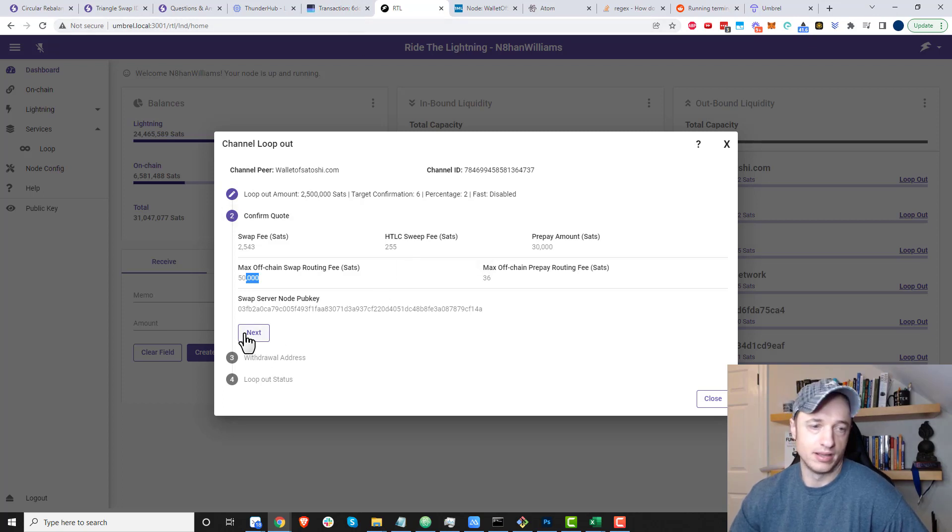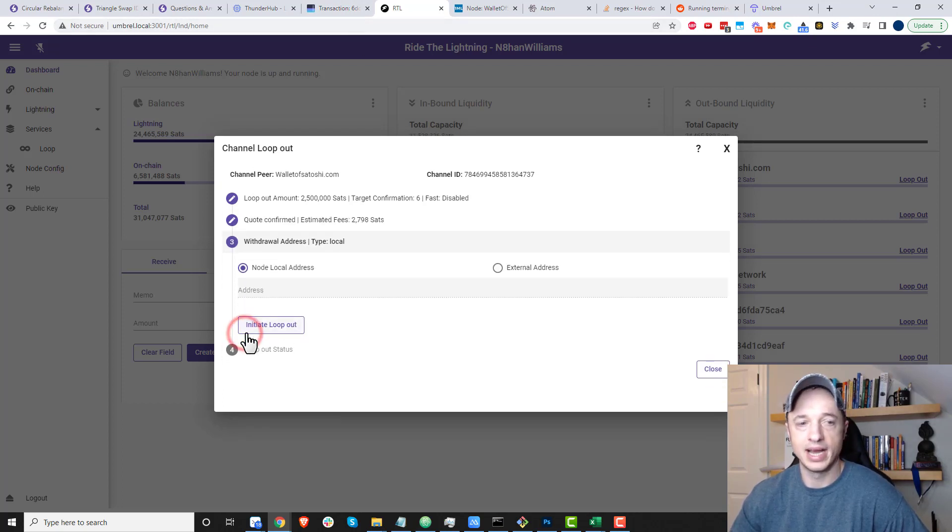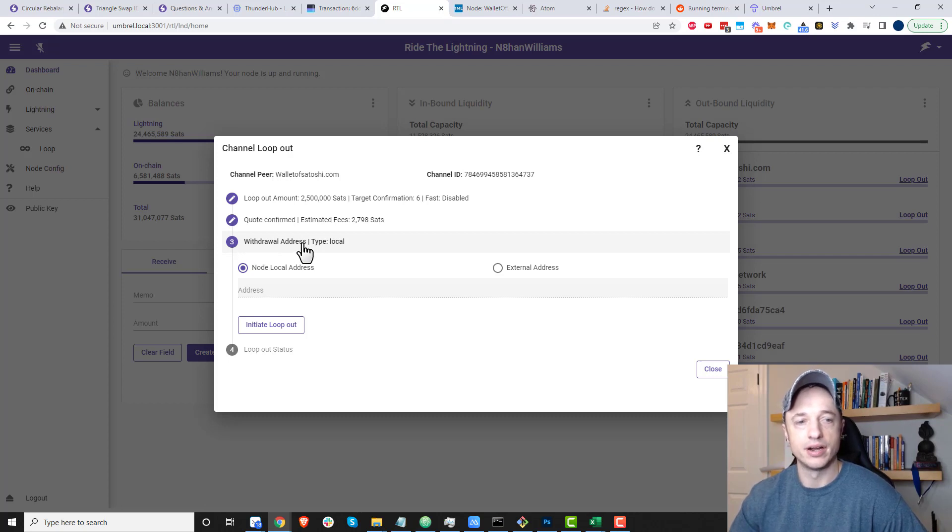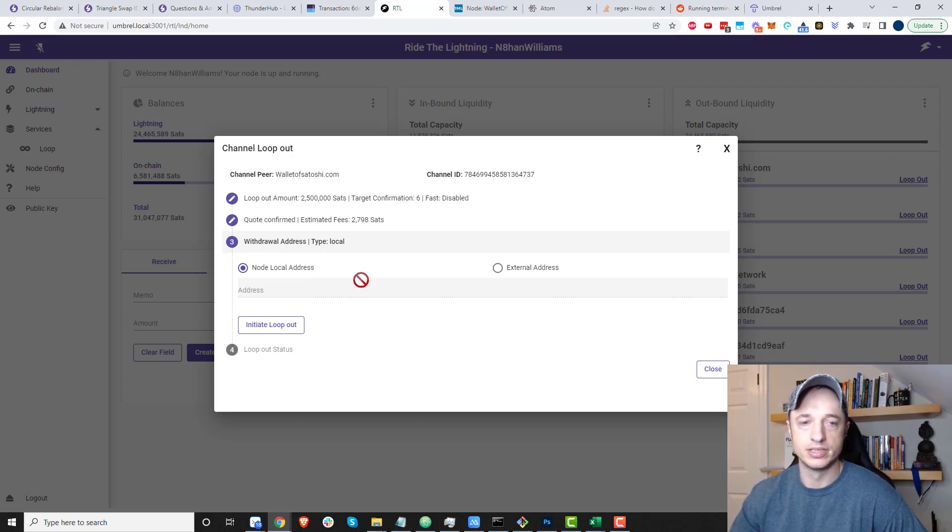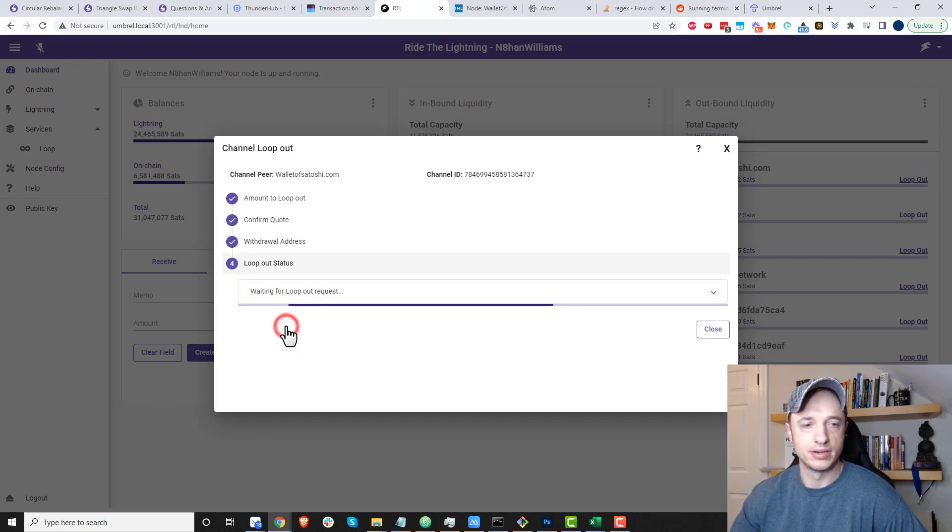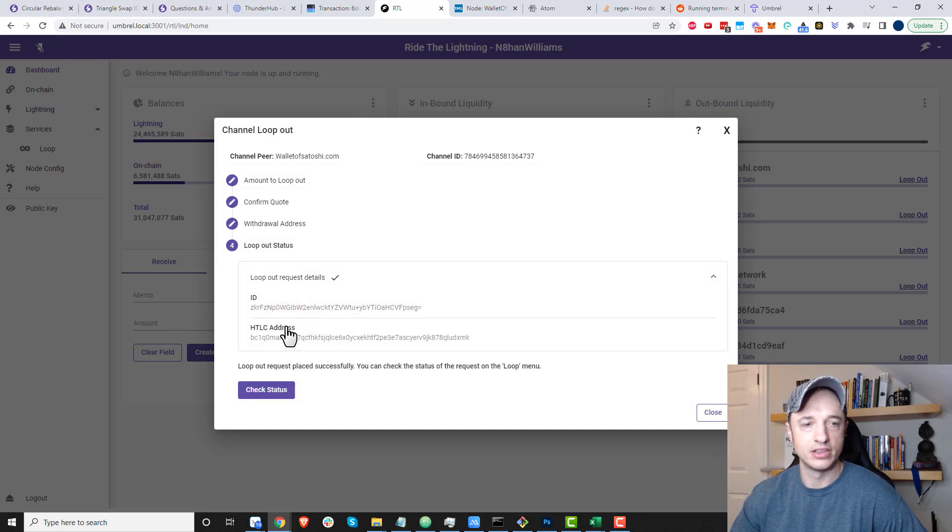Again, if you're going for profitability, do research. If you're just trying to get stuff working, I eat the fees—whatever it is, that's fine with me. For withdrawal address, I'm just going node local address, or you can do an external address, and then we'll go ahead and initiate loop out.